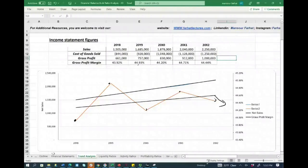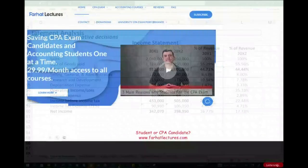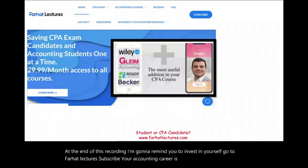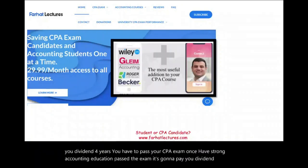This is how you look at financial statements and perform vertical and horizontal analysis. You use this when auditing a company or analyzing it to decide whether to buy their stock or bonds. Go to farhatlectures.com to answer multiple-choice questions about this topic. Invest in yourself — subscribe to Farhat Lectures. Your accounting career is important; pass your CPA exam once, build strong accounting education, and it will pay dividends for years.